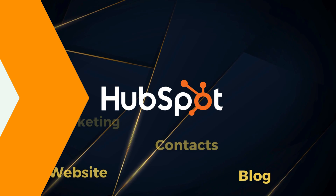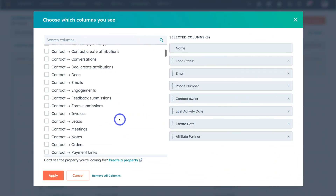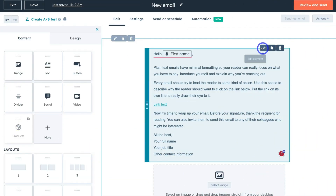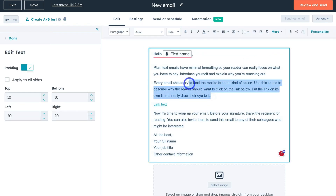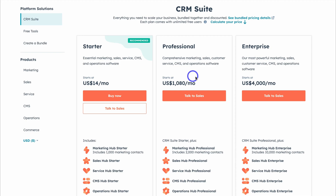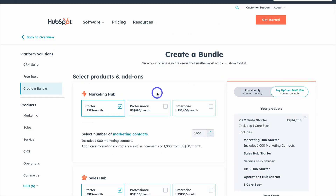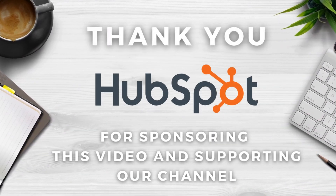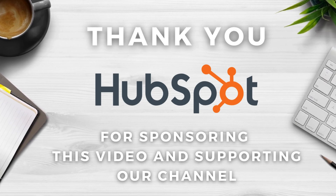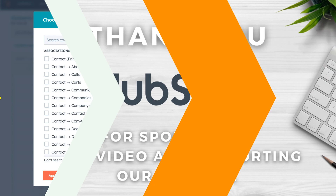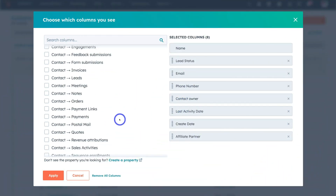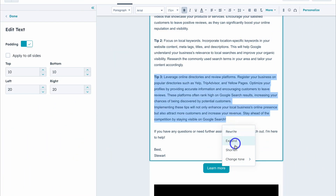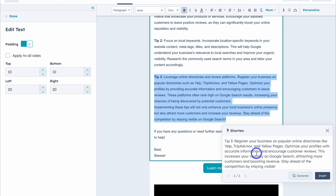At its core, HubSpot is a CRM — customer relationship management software — a database for managing your contacts, leads and customers. What I love about HubSpot is they offer a completely free and feature-packed CRM for small teams, and as your business grows you have access to unique bundles based on your team's requirements. I want to say a big thank you to HubSpot for sponsoring this video — I've been using and recommending HubSpot to my clients for years due to their incredible CRM, ongoing innovation and commitment to adding valuable tools like the AI Assistant.